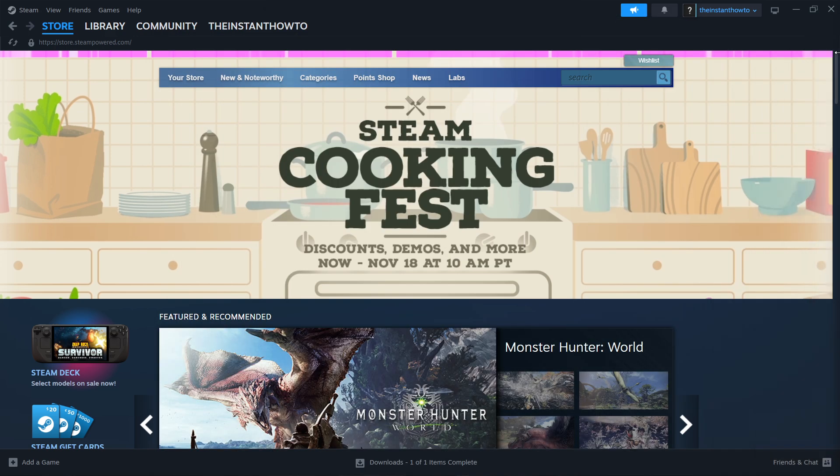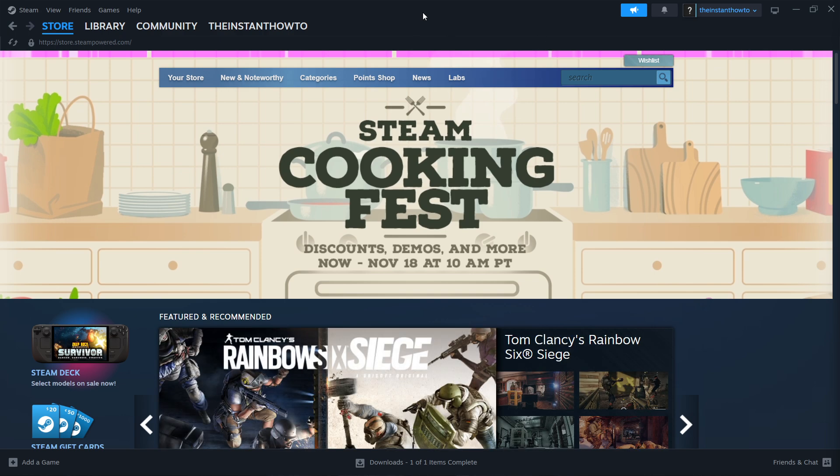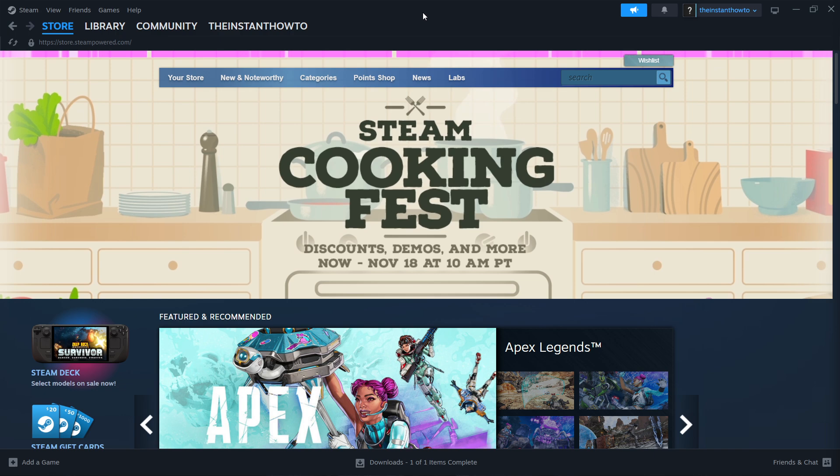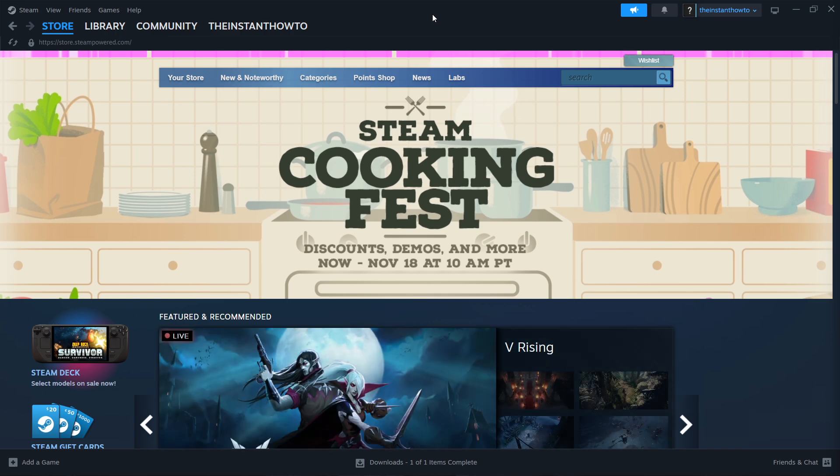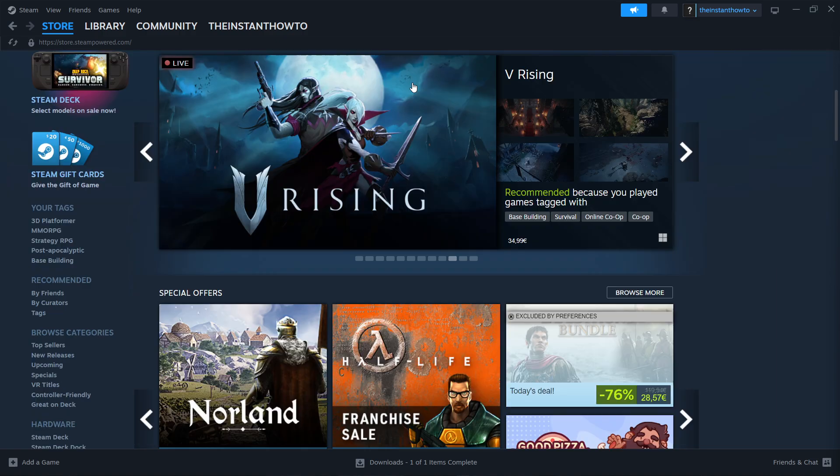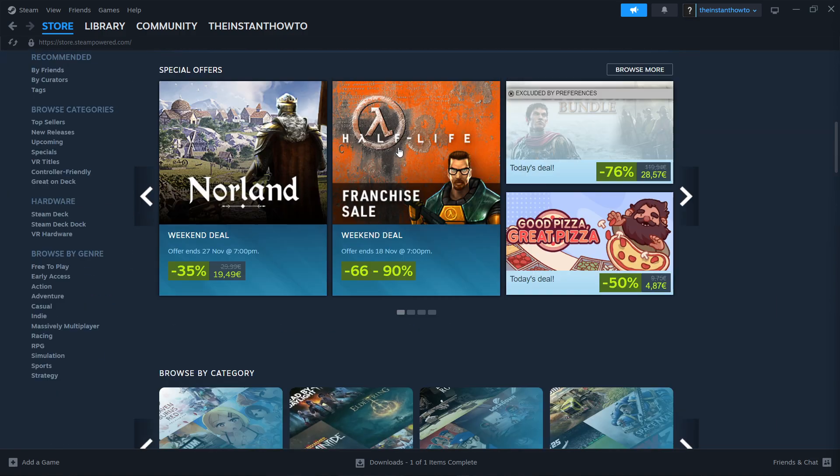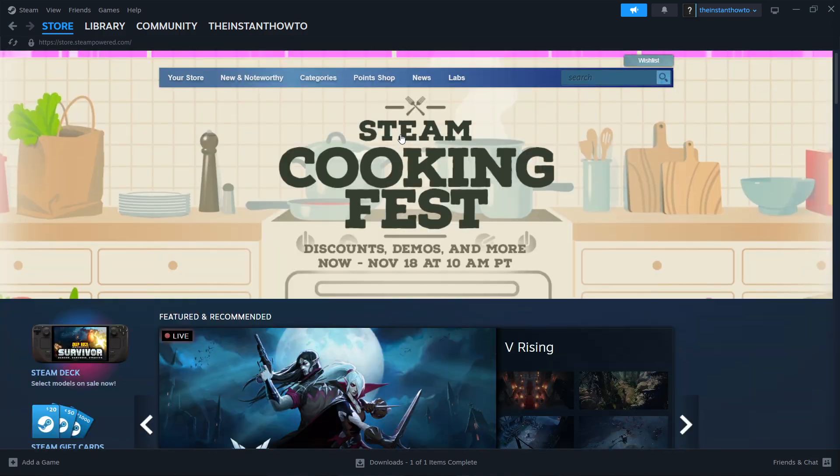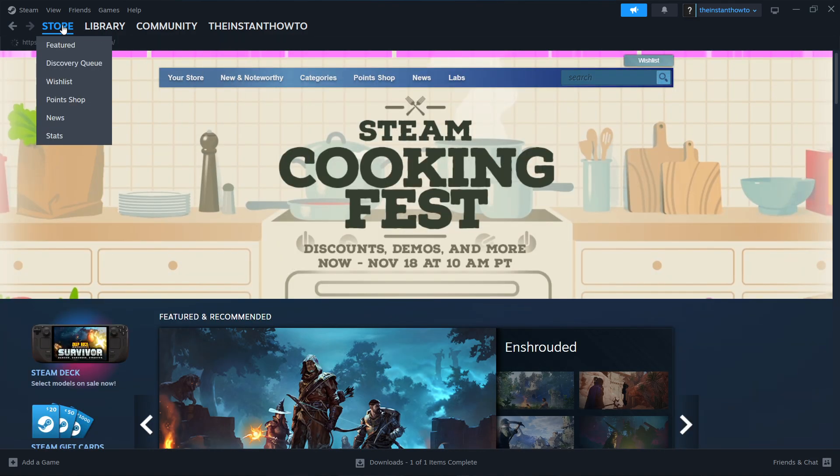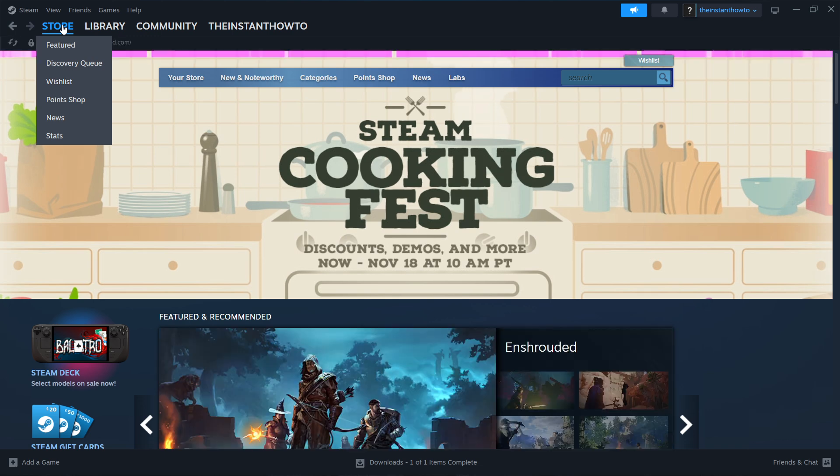Now once you've done this what you then want to do is open up the Steam app and then either log in or create an account. So if you don't have an account of course you'll have to create one, it's very easy and of course fast. Now once you've done that you'll have to then log in with that account and then you should see the exact same screen I'm at right now, which is the Steam store. If you're not seeing this you want to click store up here and we're good to go.